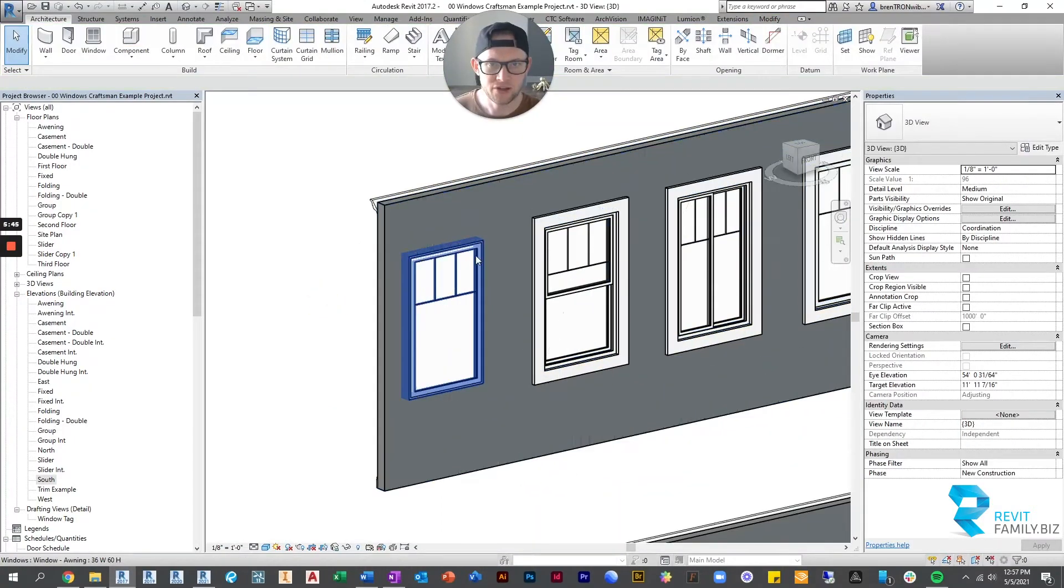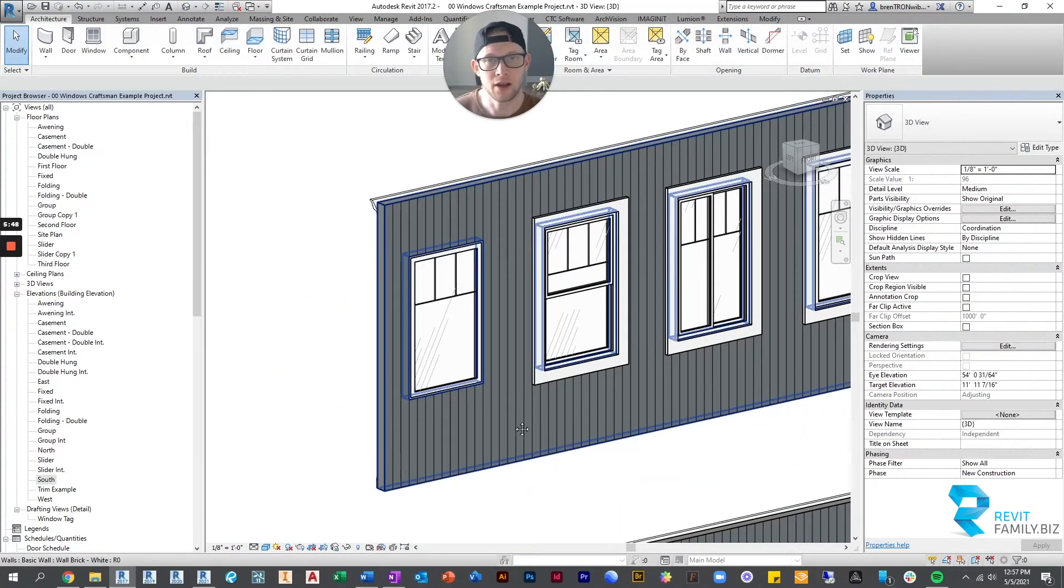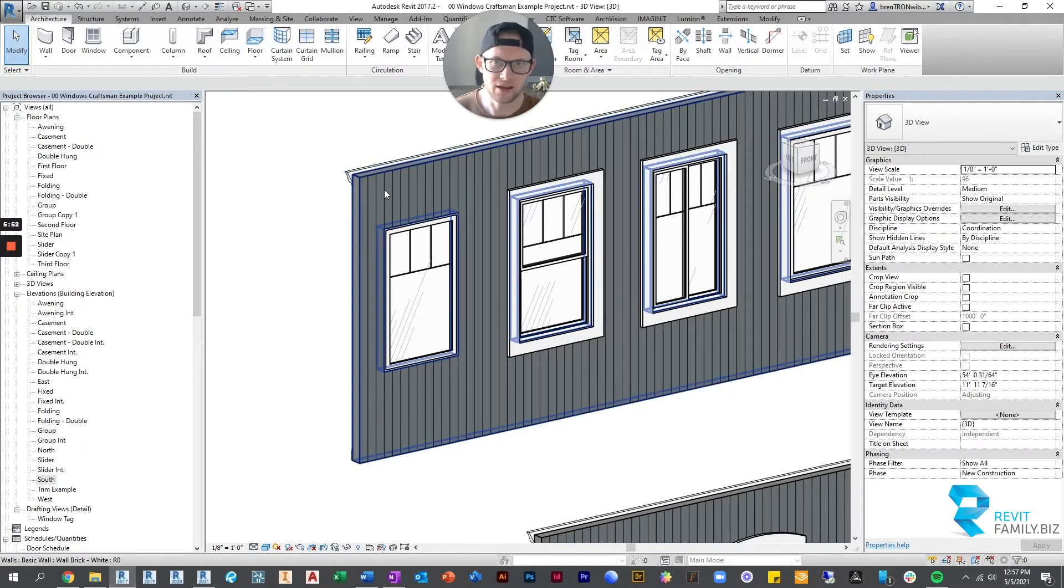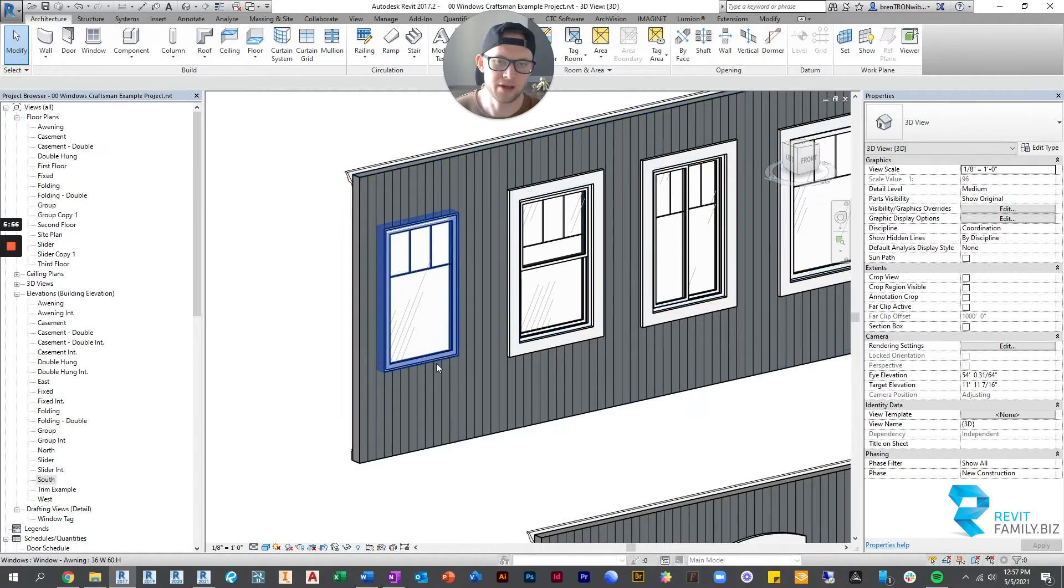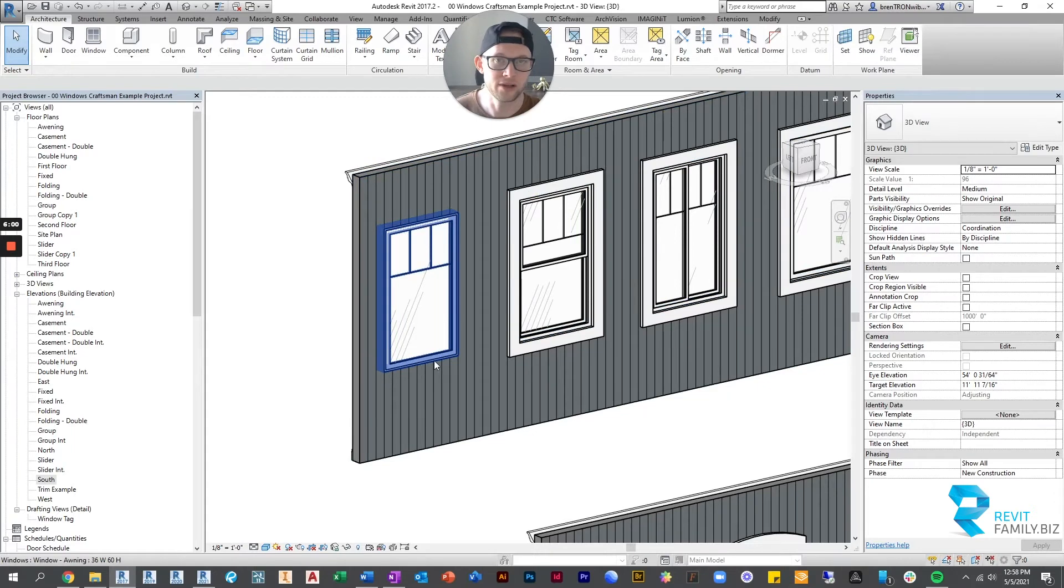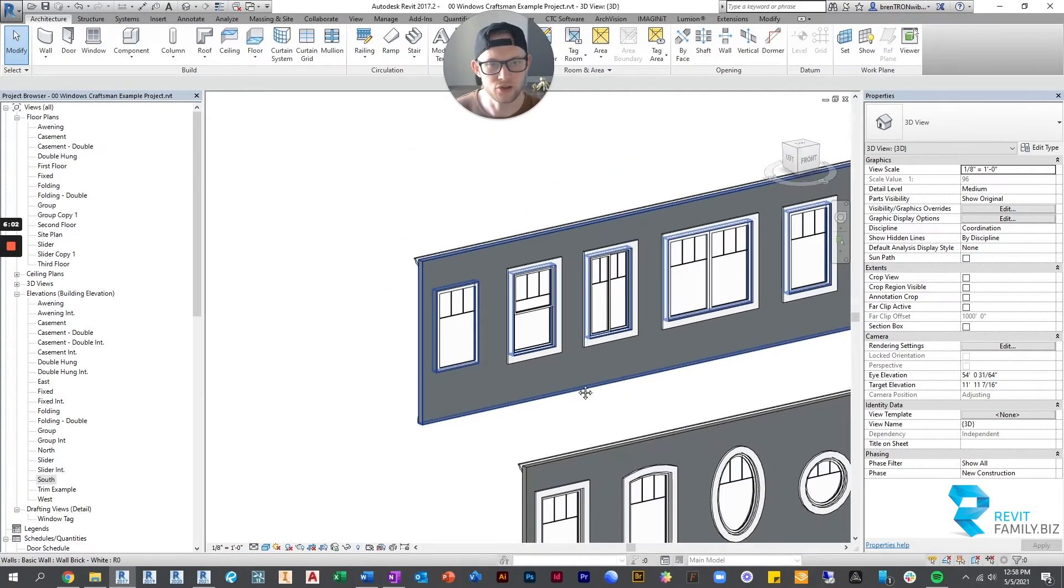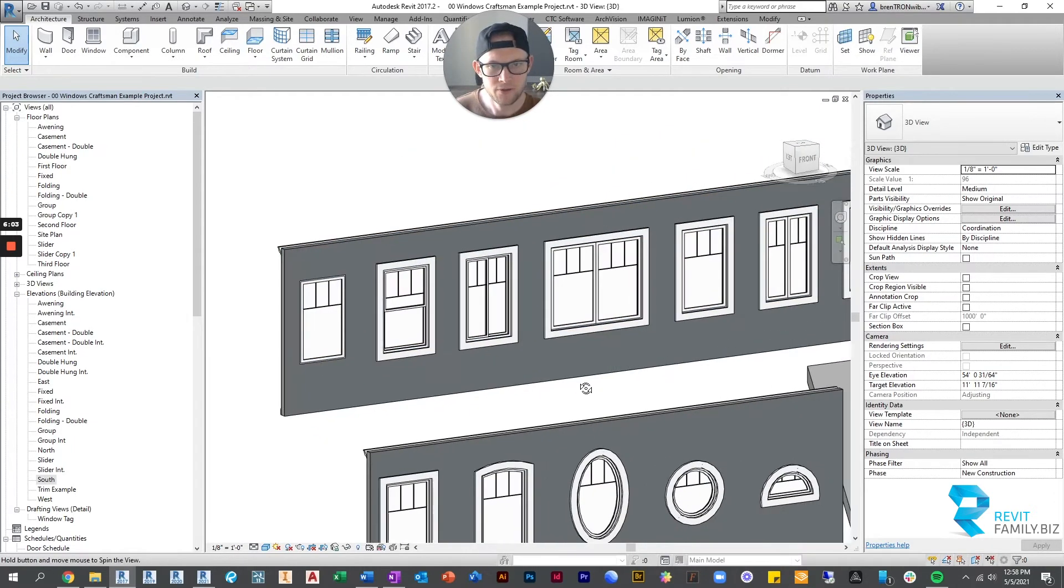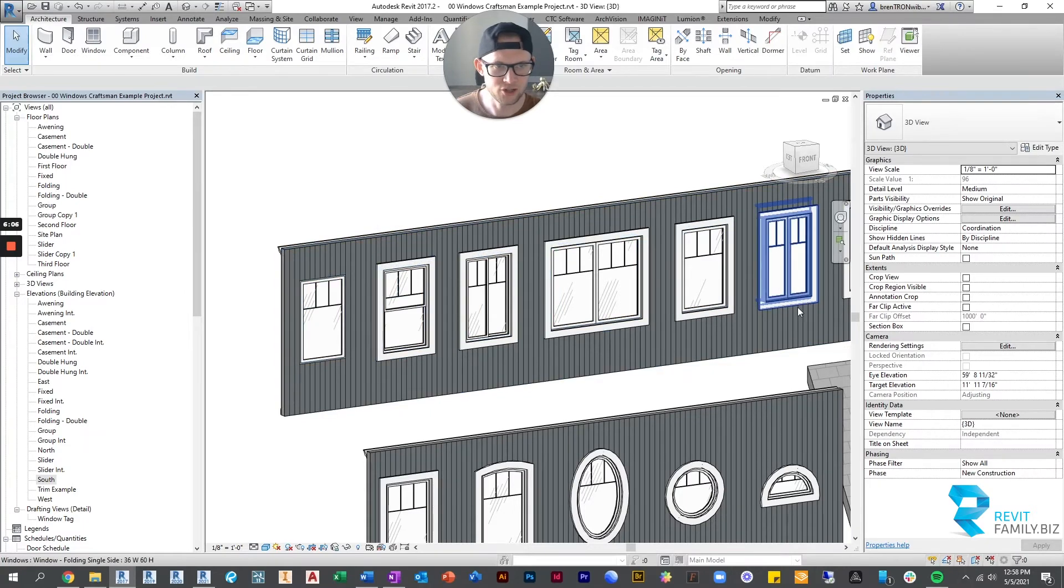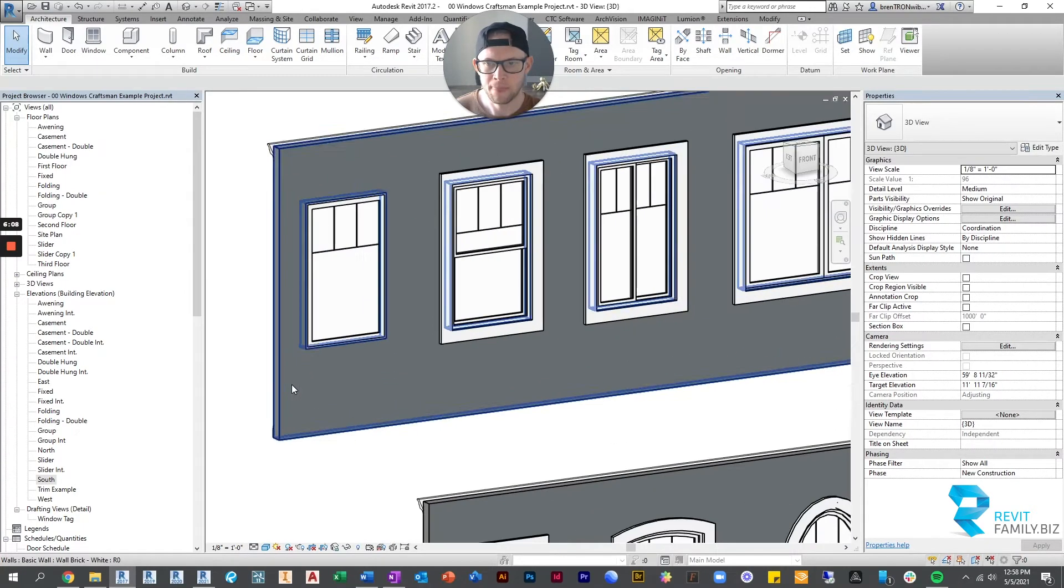But there's also scenarios where, for instance, on a lot of my projects I put a wainscoting. This is maybe a hardy board exterior and then maybe there's a stone wainscoting up to three feet where the bottom of the window is. Normally I would have a transition strip here. So we would have a wall sweep that's transitioning between the stone and the hardy board.